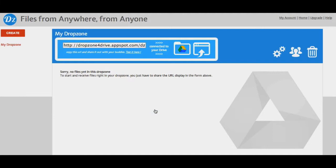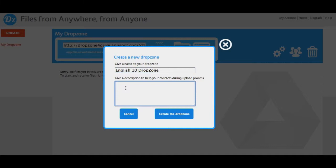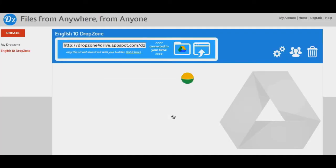DropZone is a way that you can collect files from users who do not have Google Docs but store them in your Google account. To create a DropZone, on the left hand side you click create, you give it a name, a description, and you click create DropZone.